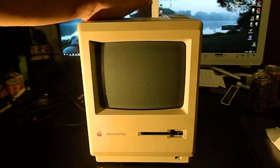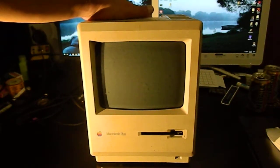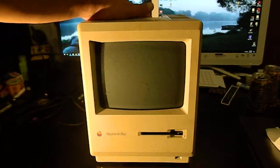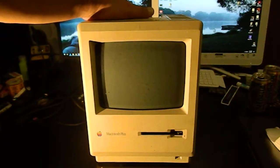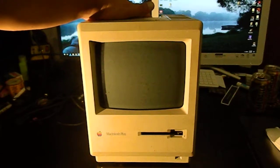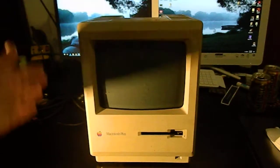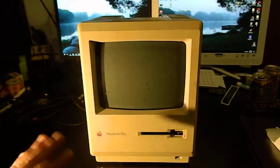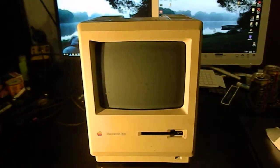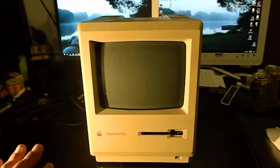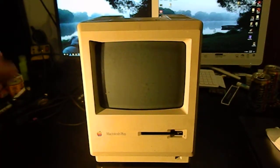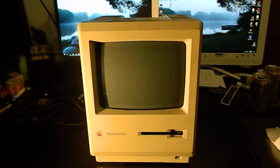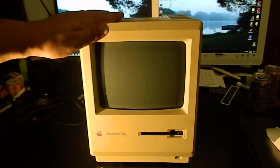It's dirty and yellowed as you would expect. There's a product or technique called retro-bright which can be used to bleach these old housings back to their original factory color. I don't intend to do that because I actually like the vintage yellowed look of this.